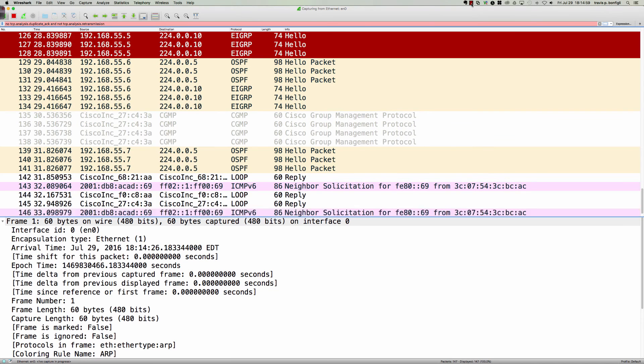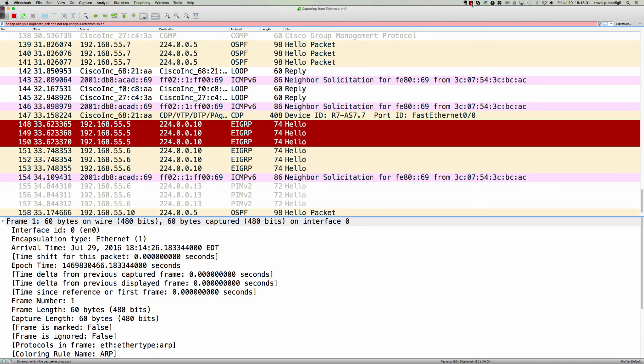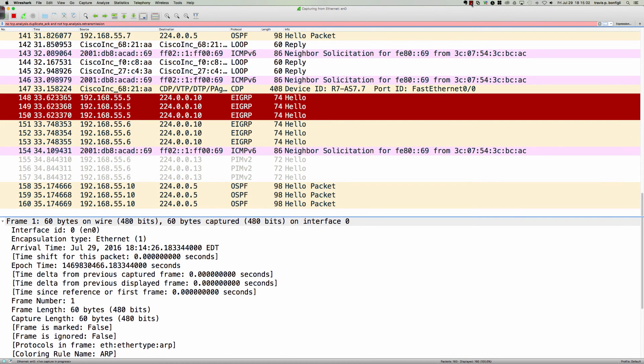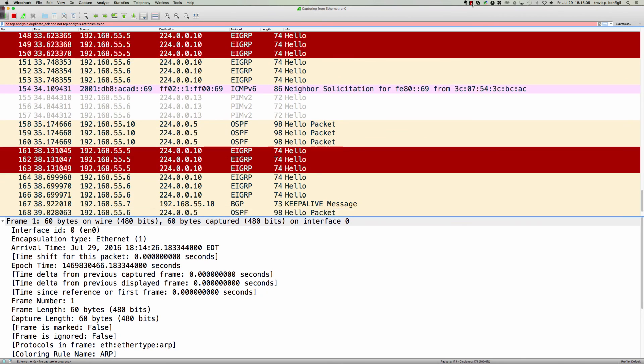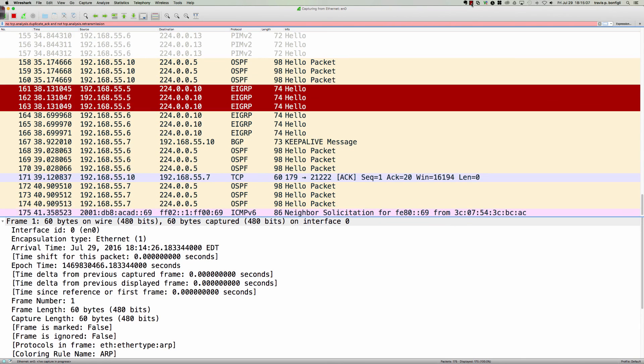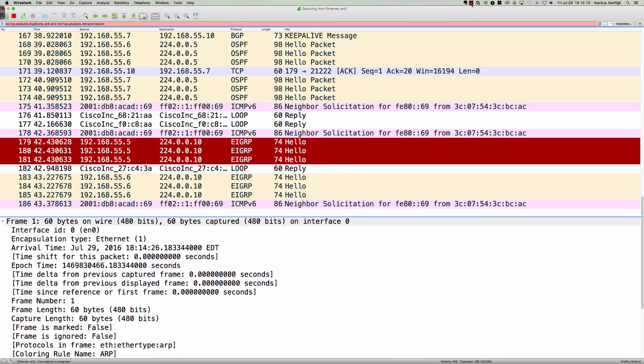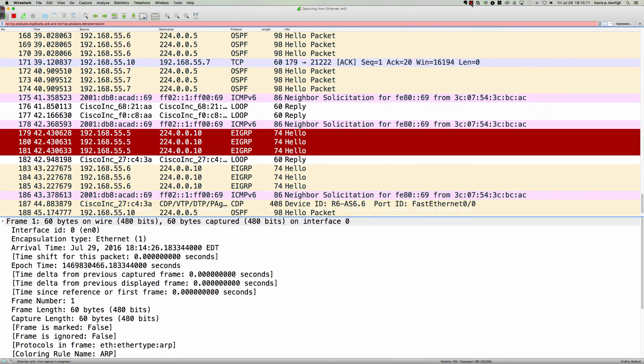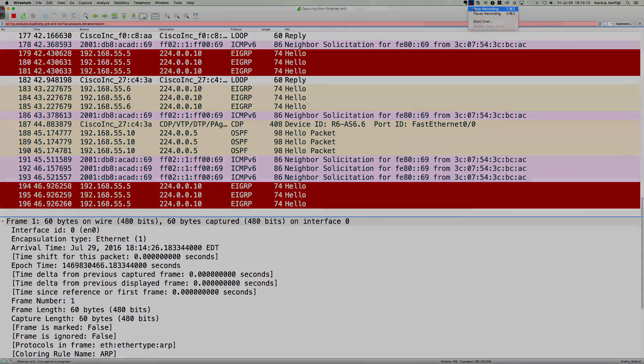All right, well, hopefully you download the Wireshark packet capture application. Again, it's free, absolutely fantastic, and best of luck to you out there on the wire. All right, thanks for watching. Have a great day.